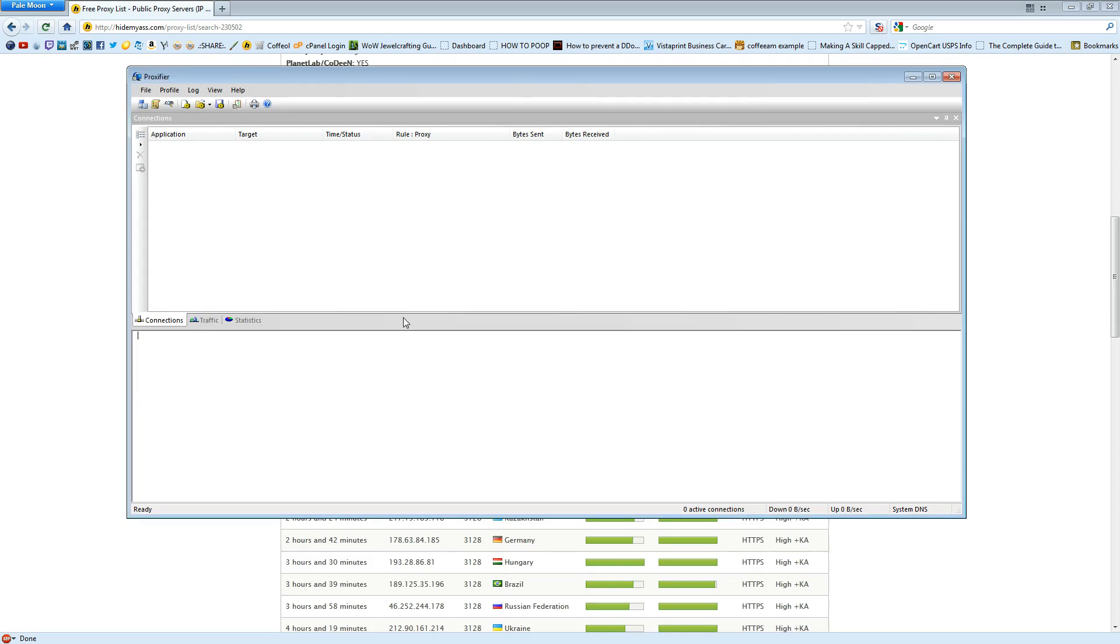Now, once you open Skype, Skype will be proxied with the proxy you just added. And hopefully, that will prevent you from getting DDoSed through Skype.